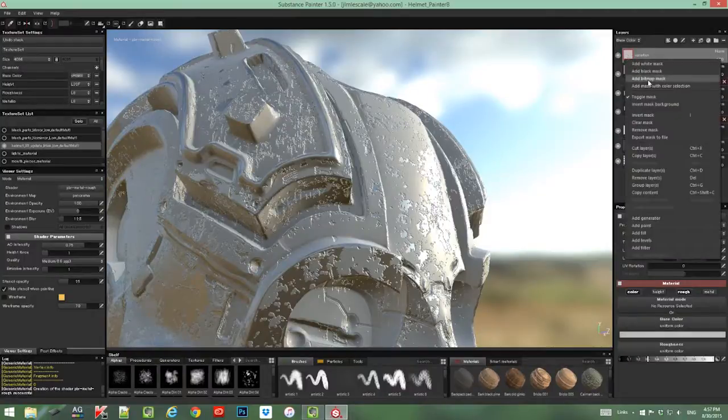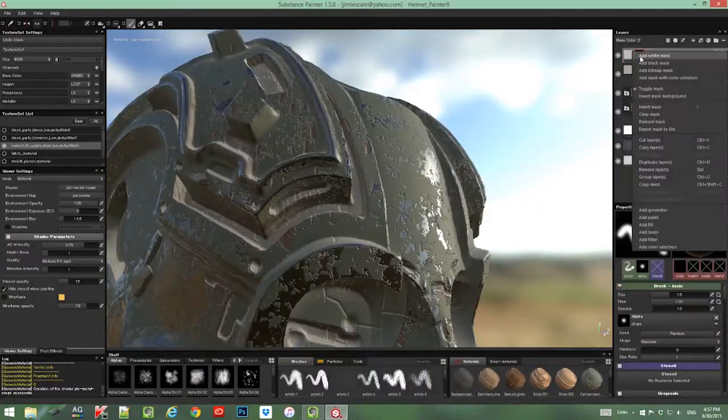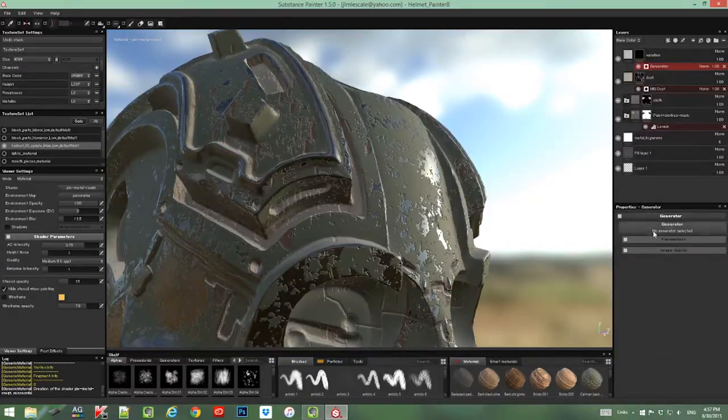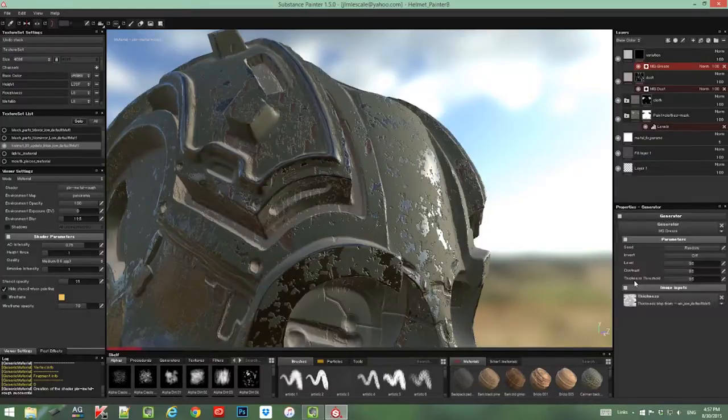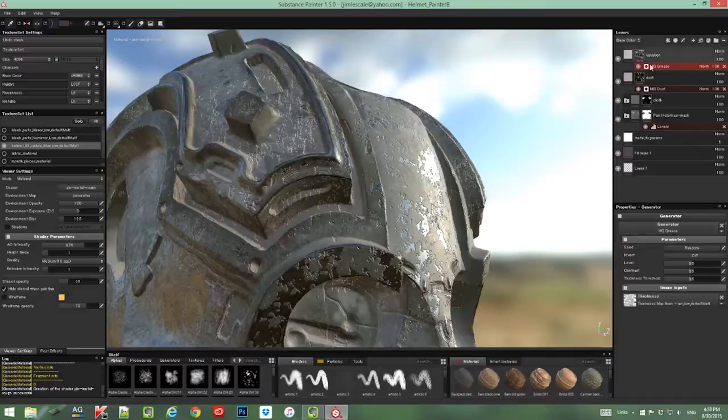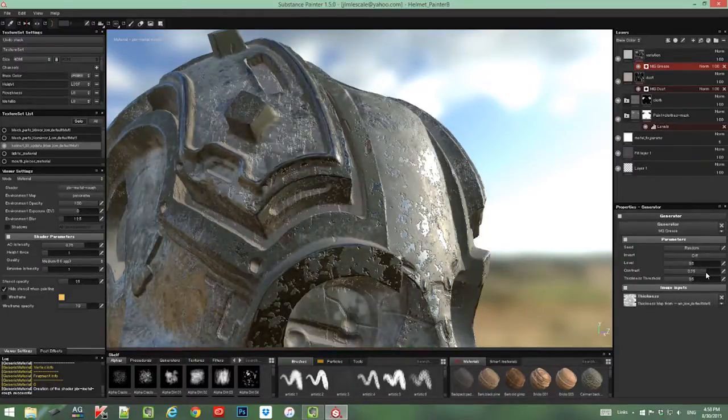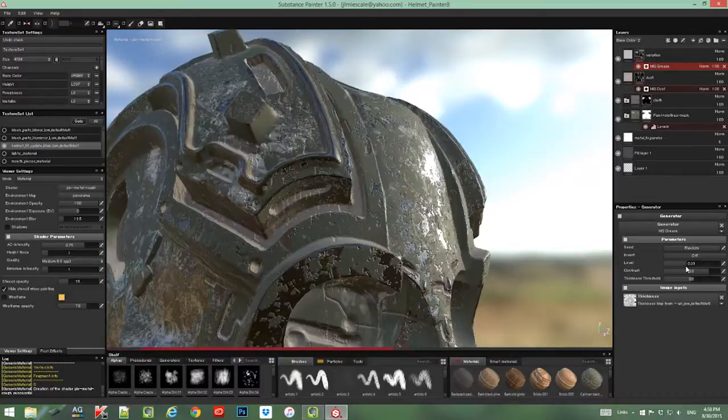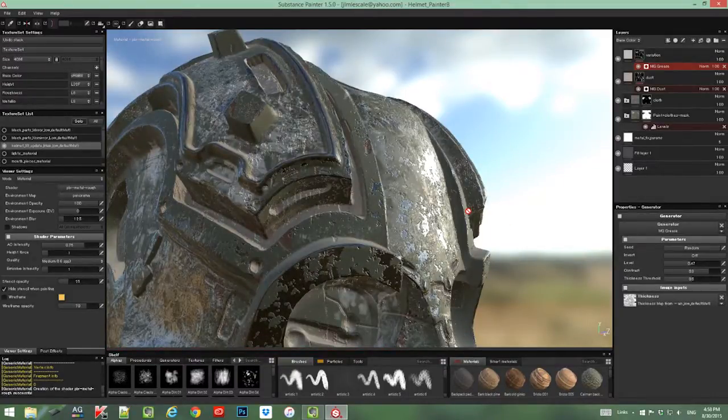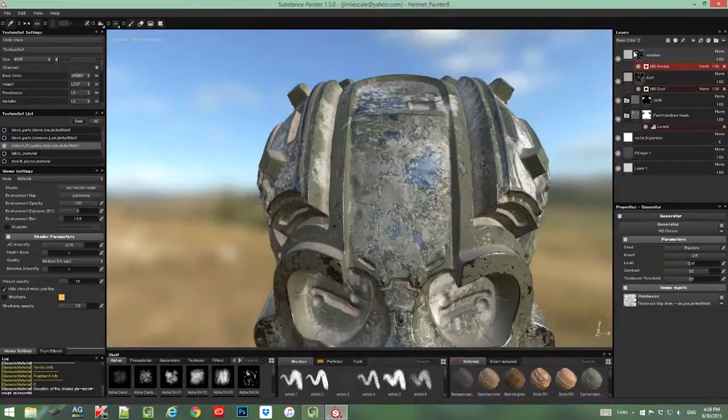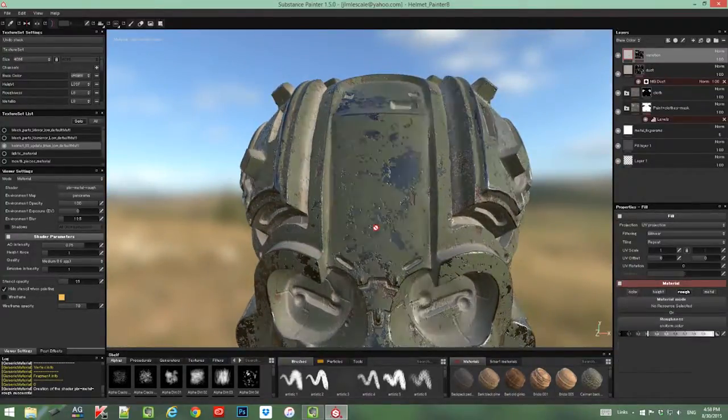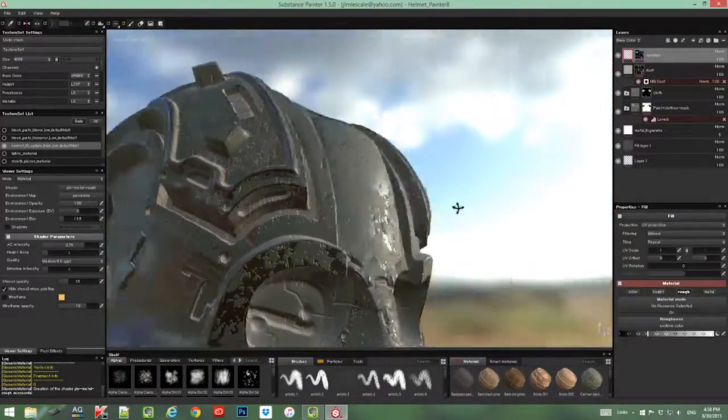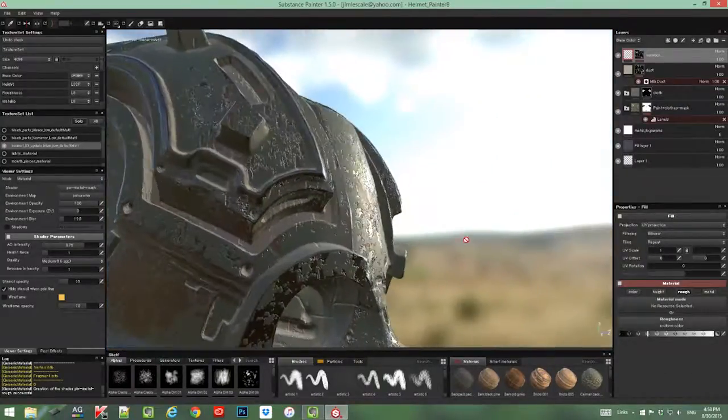Then I'm going to add, as always, a black mask and then a generator. The generator this time is going to be one of the library generators—this time it's the MG grease generator. You can just tweak a little bit the settings until you get something you like. Then I'm going to go back to the main layer and deactivate the color. I don't want it to affect the color. I just want it to have some variation in the roughness.